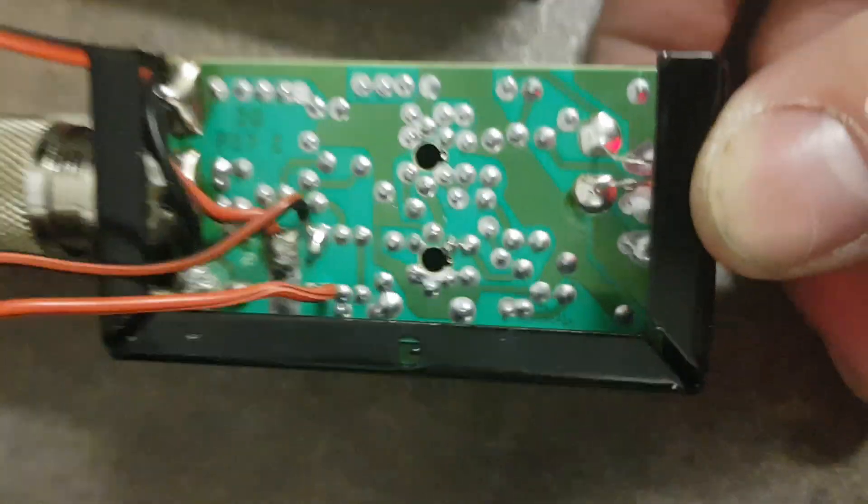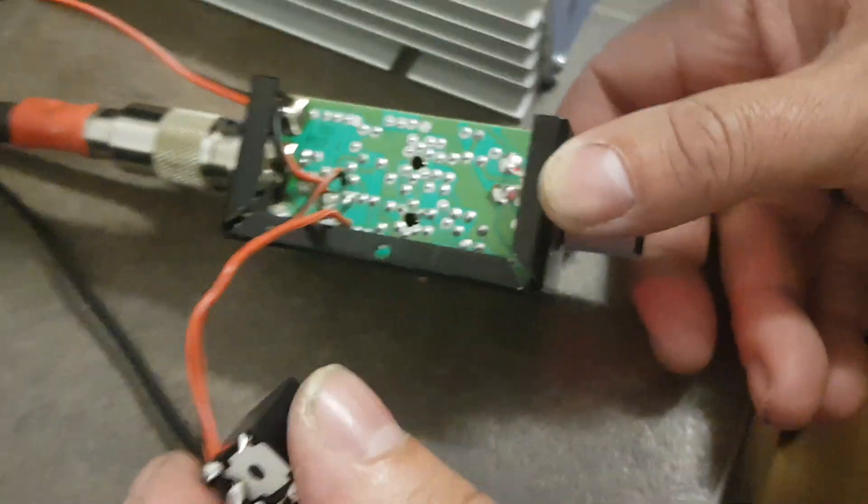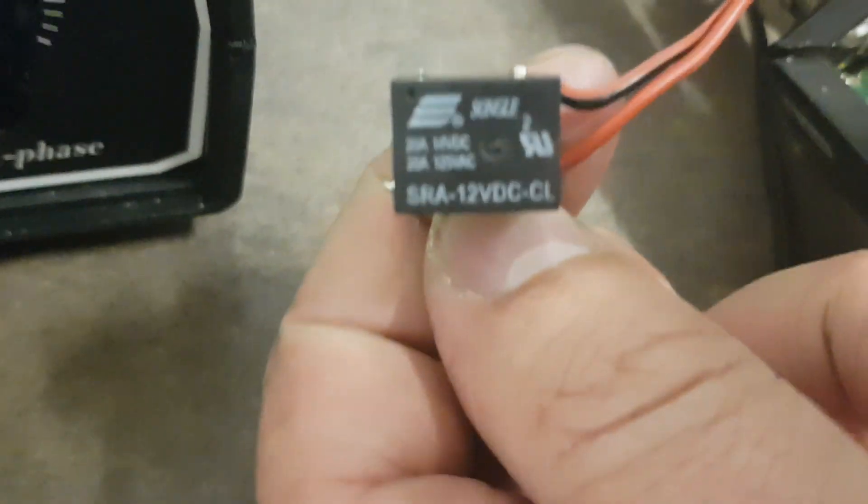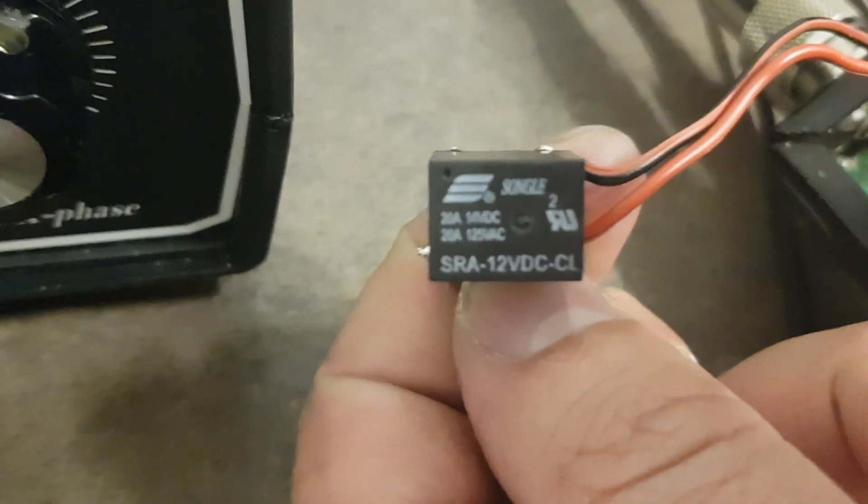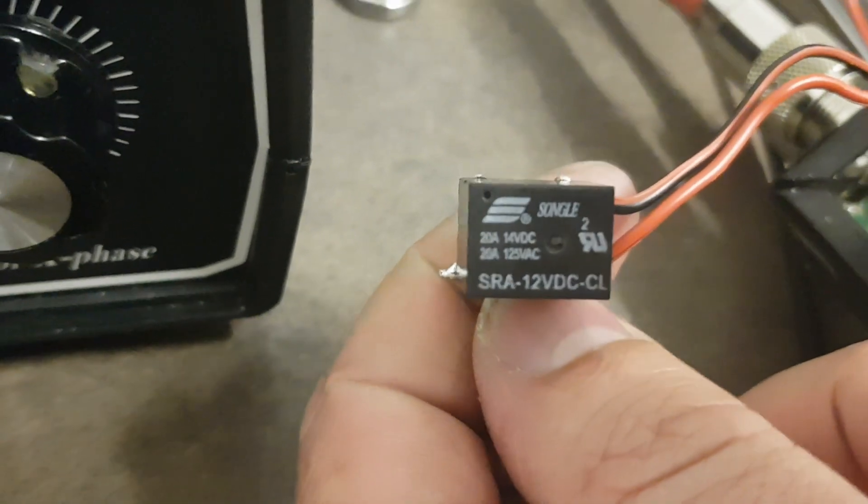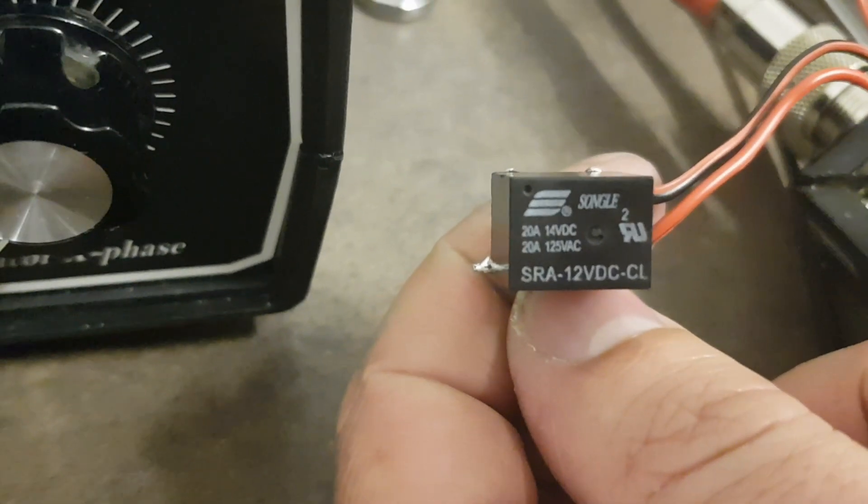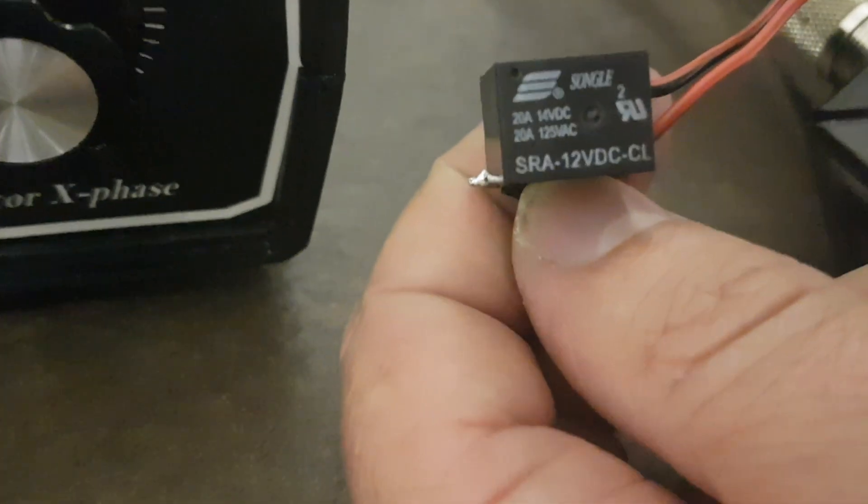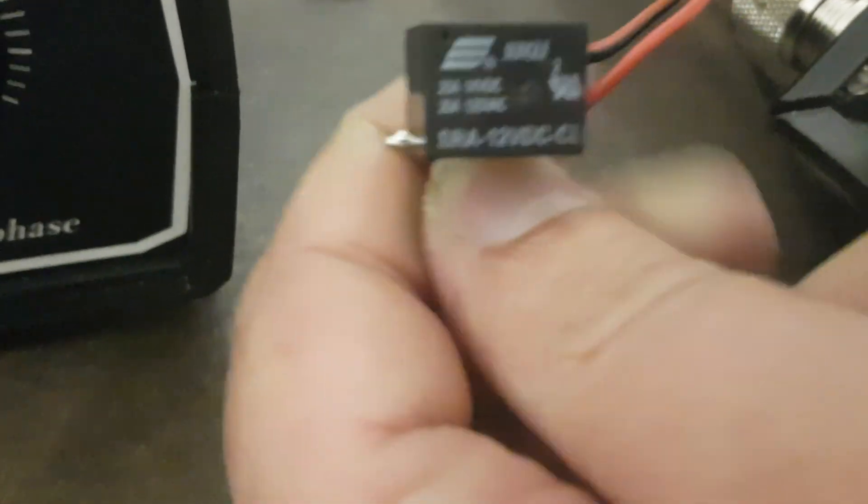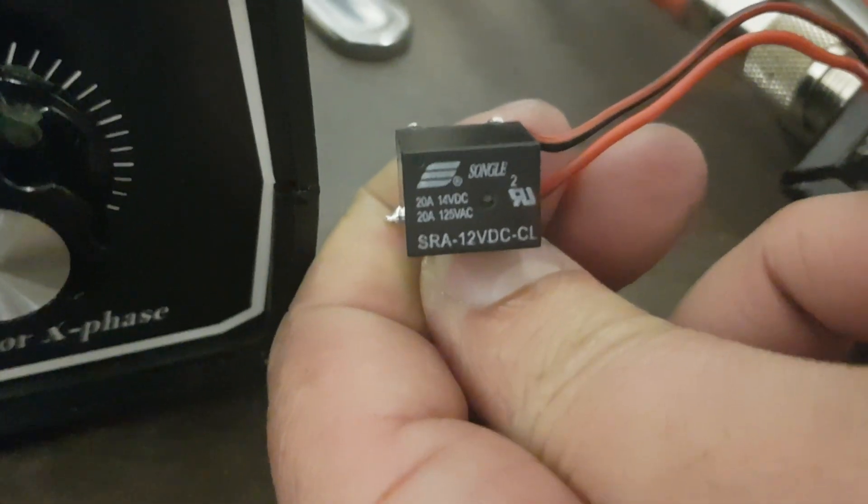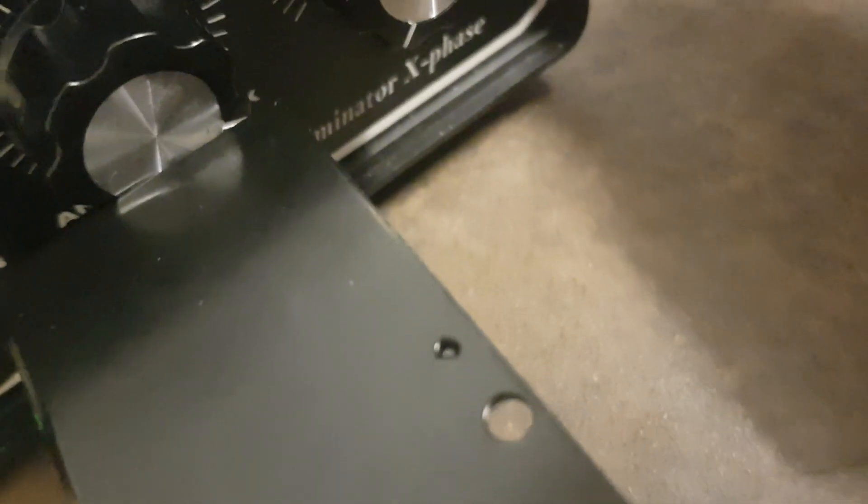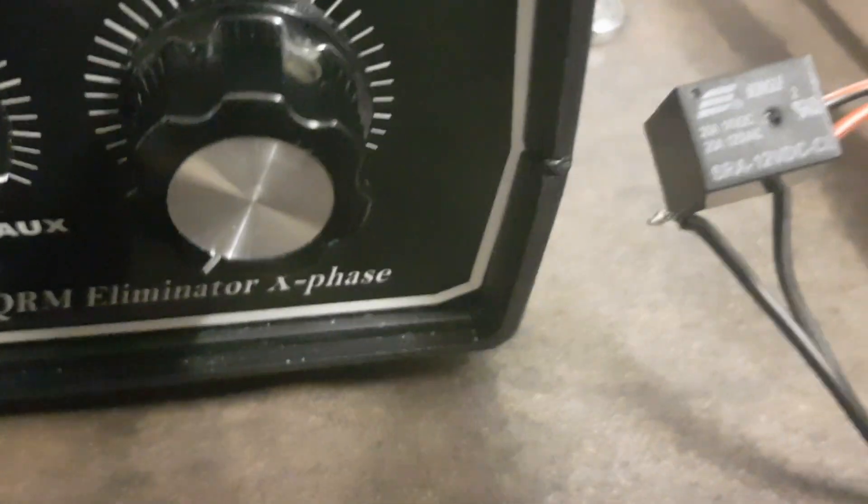I can even show the front of the relay so you can search for something similar. This is rated at... let me back up. I don't have glasses now. It's 12 volts DC, 20 amps. It's rated at 20 amps, 12 volts. Film the relay so they can take a screenshot.